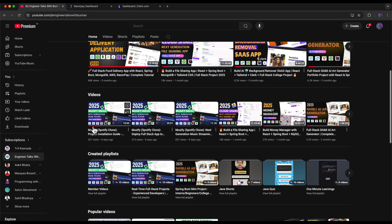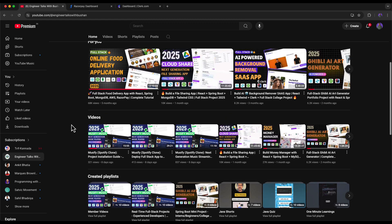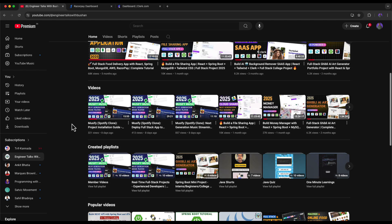I have recently published a new course — a music streaming application similar to Spotify using React and Spring Boot. If you join our member community you can watch these exclusive videos. I hope our new members are enjoying these videos.